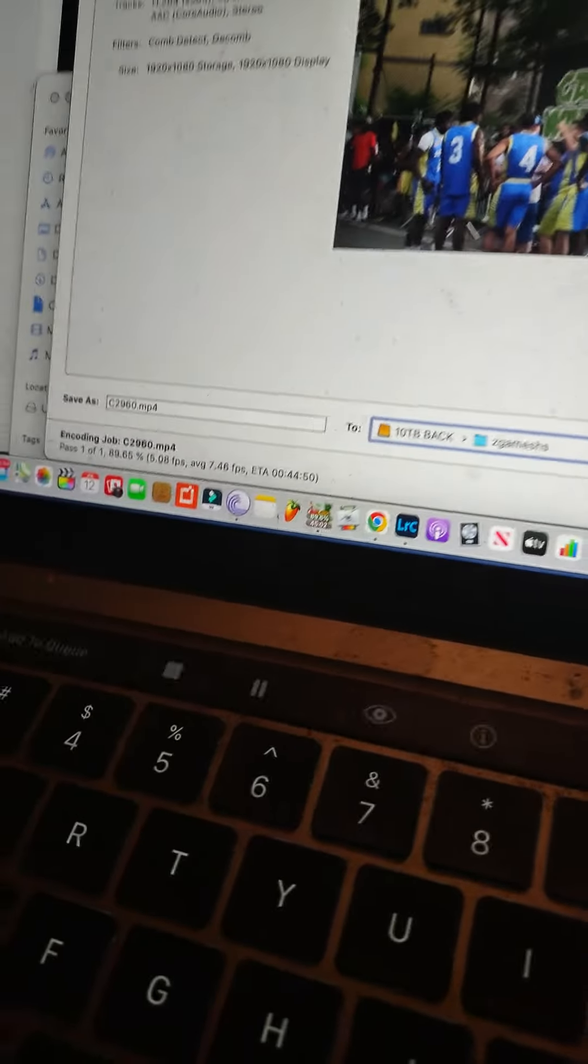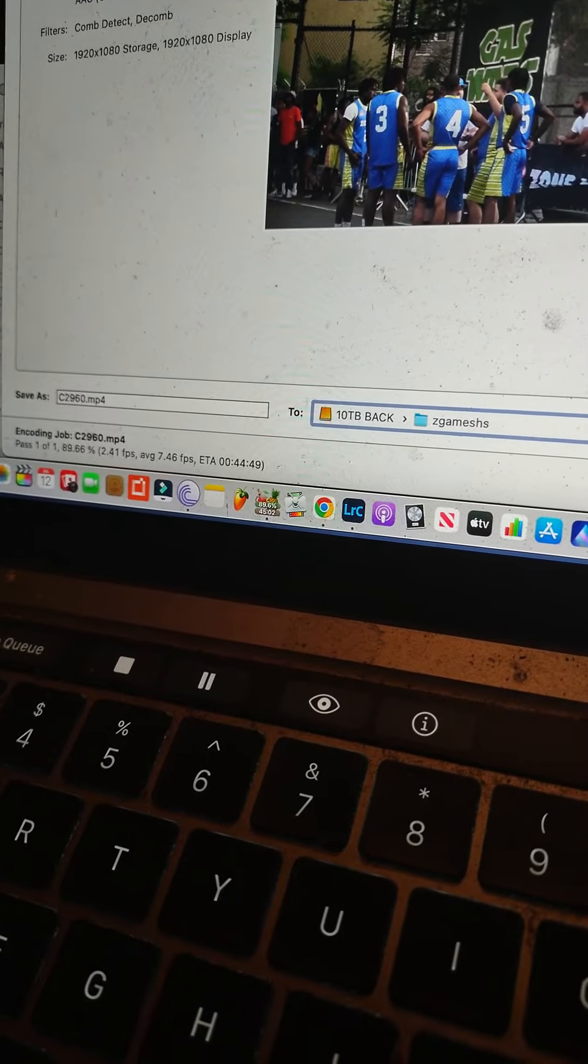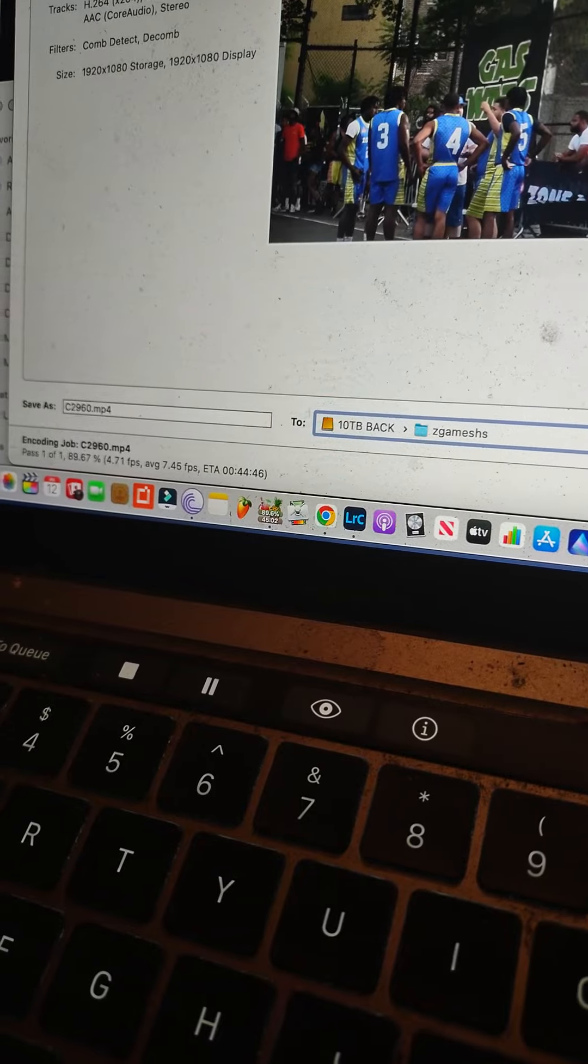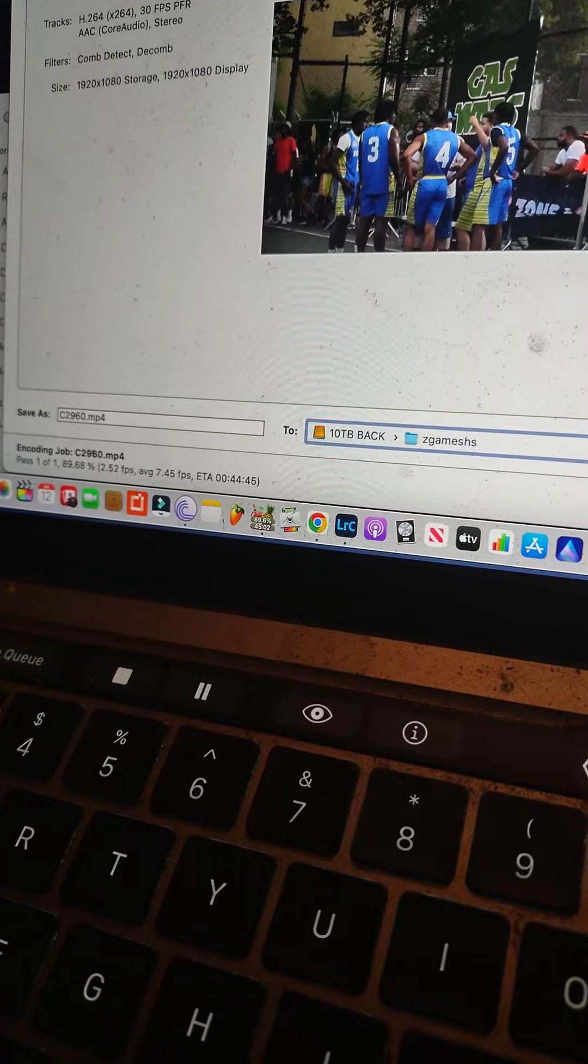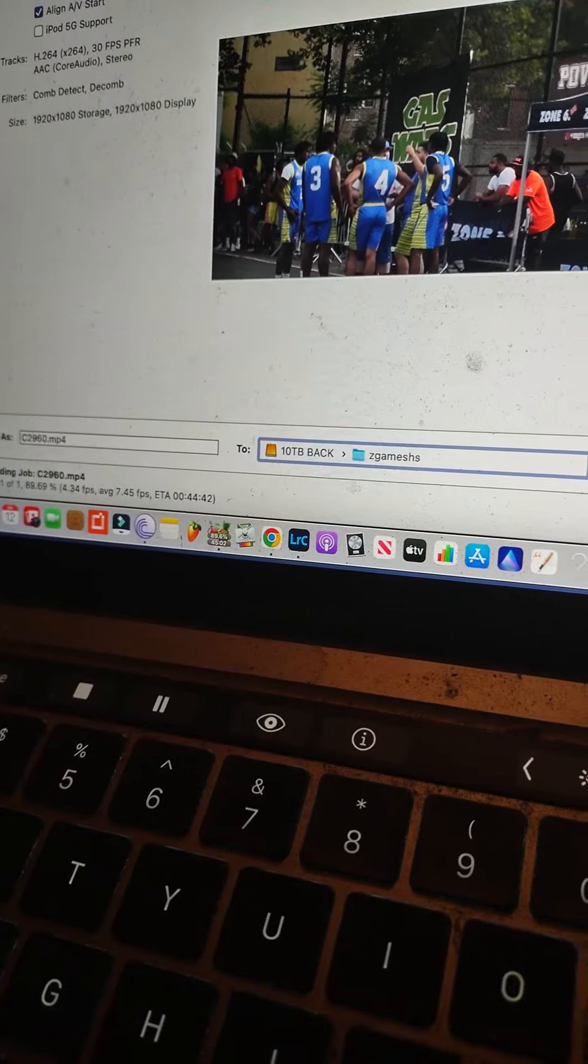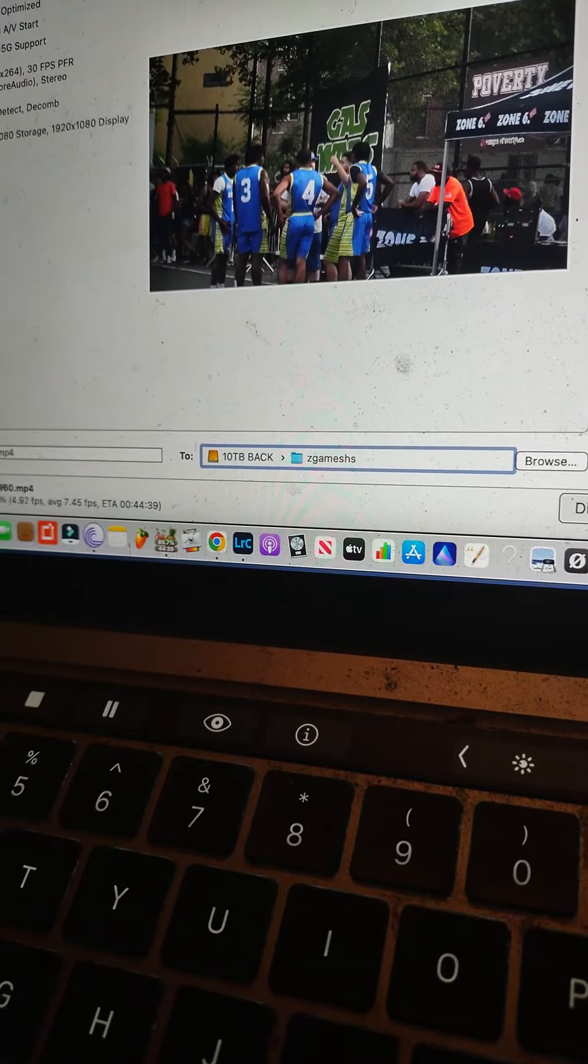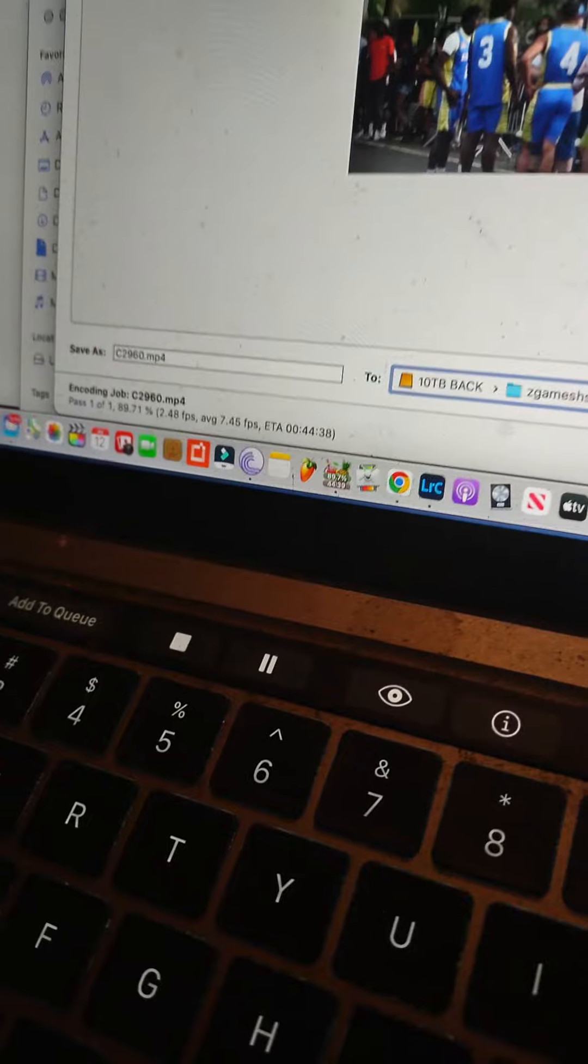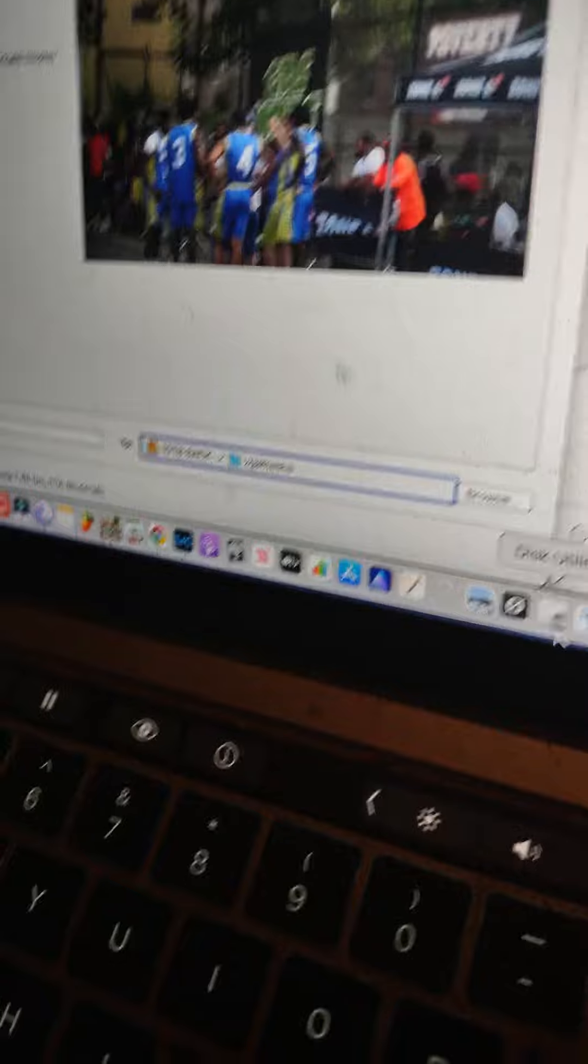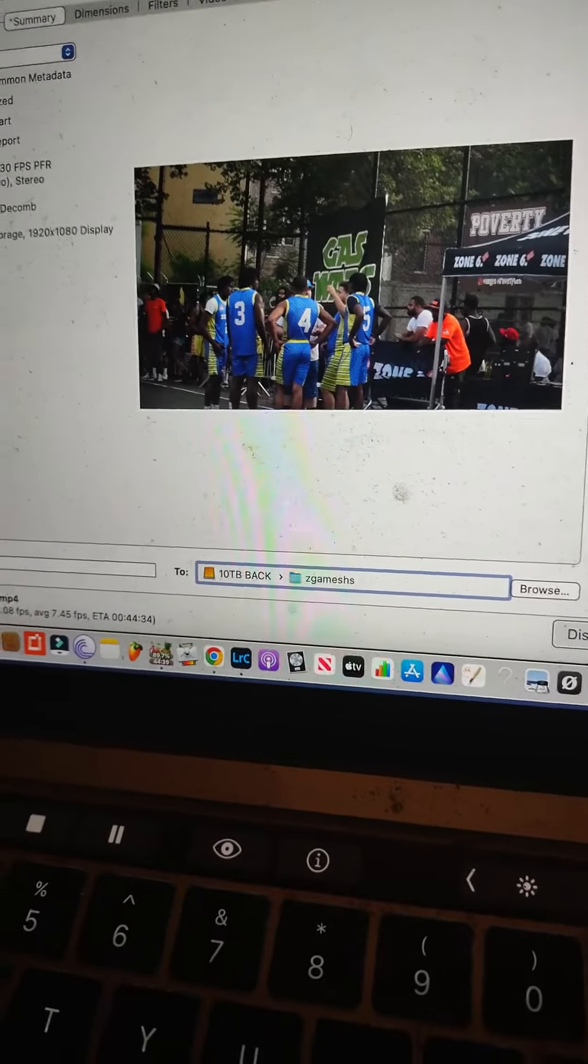Right now it's at 88.66% of its encoding at 2.2 frames per second, average seven frames per second, ETA 44 minutes. So it's been going all night, and whenever it finishes, it finishes. I'm using Handbrake just trying to shrink the file before I post it, and this is what you go through.